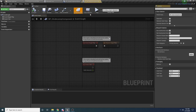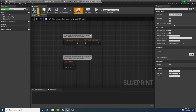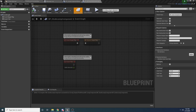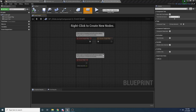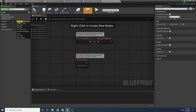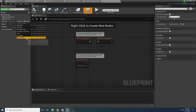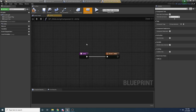Inside each child class we just need to add the functionality specific to that type of jump. Let's do the glide jump first. Open up BP_GlideJump. The first thing we want to do is override the jump function — click Override and you'll see the three functions we defined in our base class. Select the jump function to override it. Inside the jump function the first thing we want to do is make sure we can actually jump, so say 'GetOwningCharacter' and then 'CanJump'.